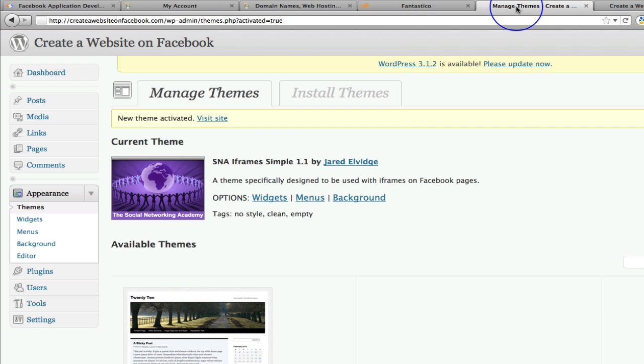So go and install this theme if you haven't already been watching this video, get it all ready to go. And as I said, in the next video we are now going to create our page. So I will see you in the next video.